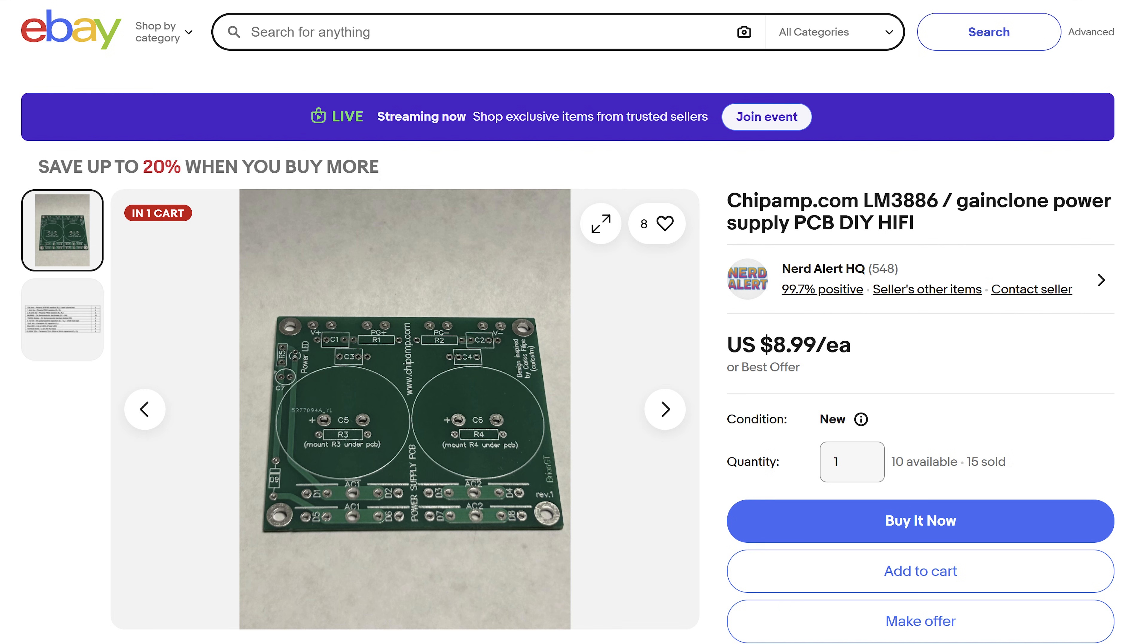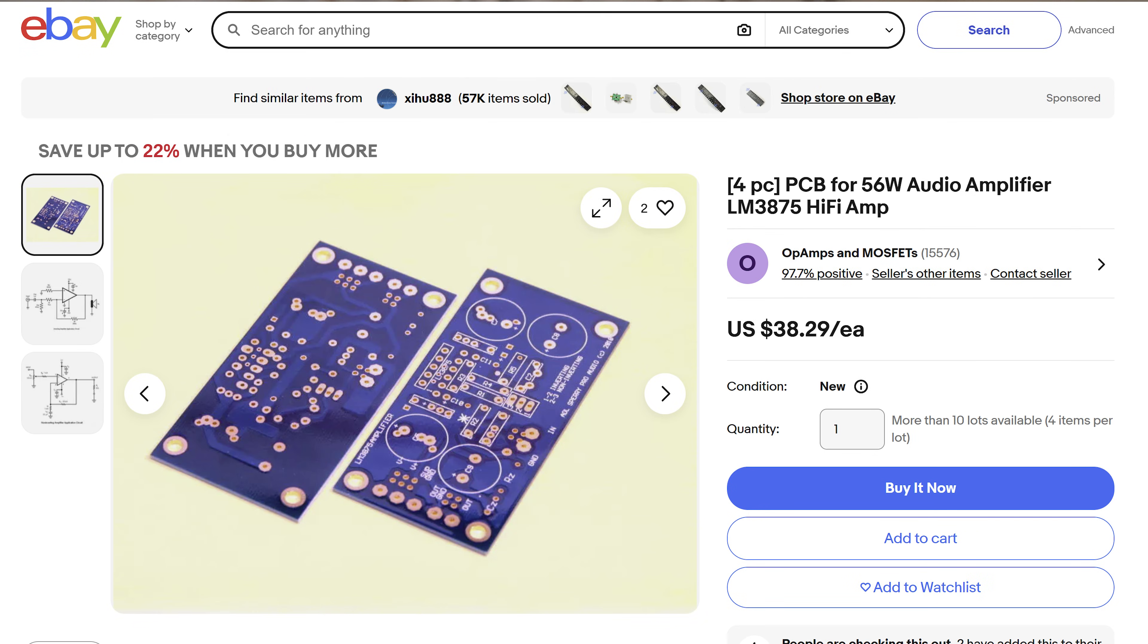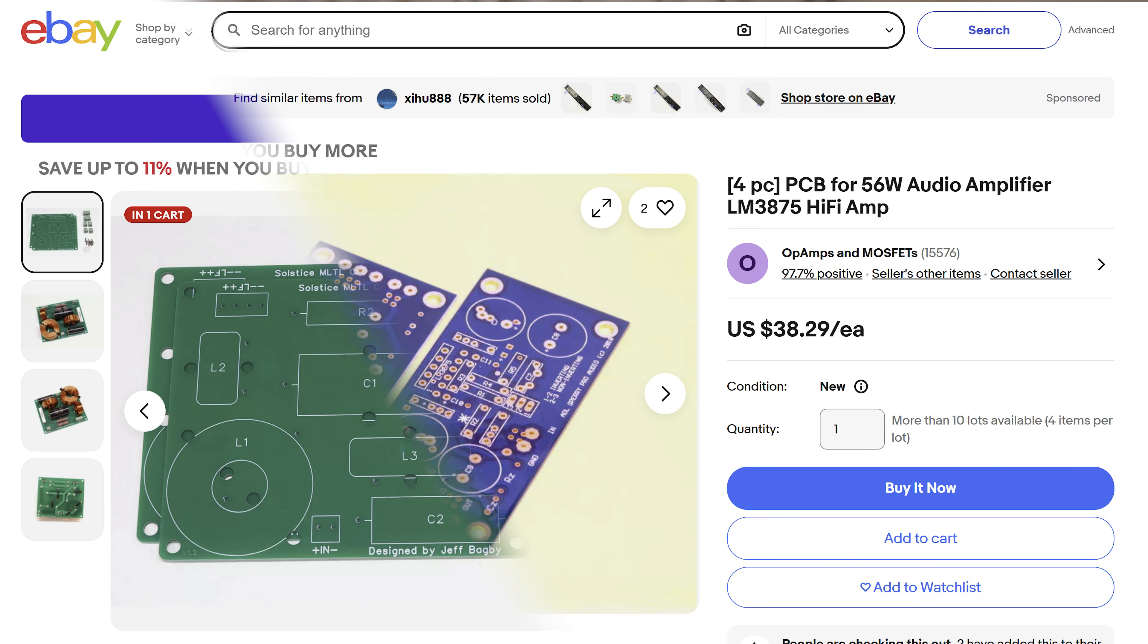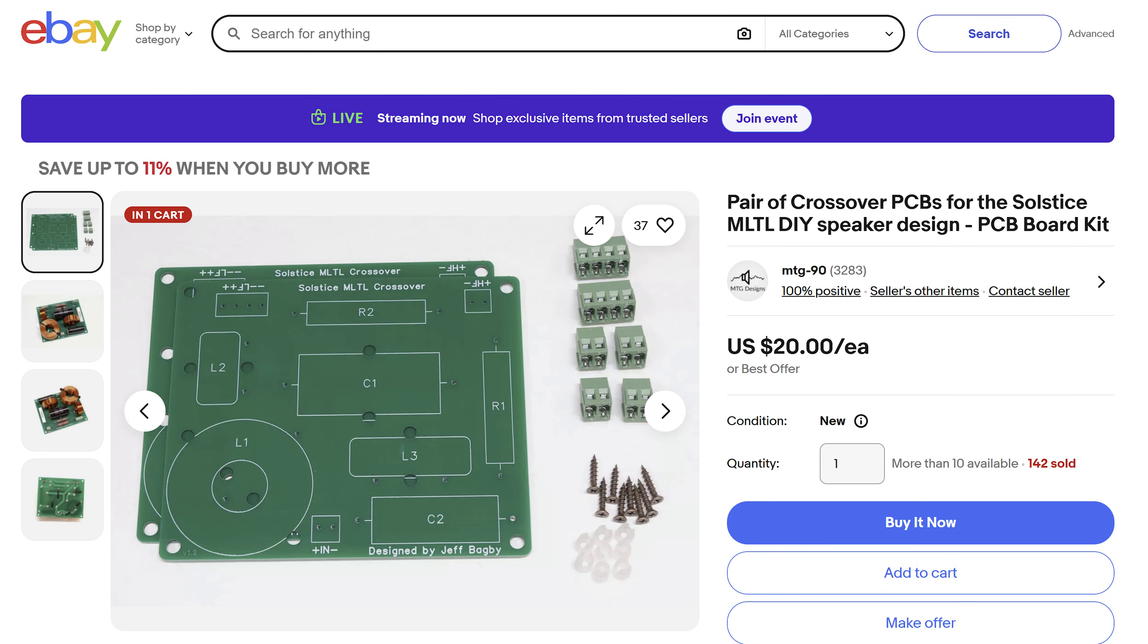Even a circuit board by itself can be a product. For example, some people sell circuit boards for hi-fi audio amplifiers and audio filters.